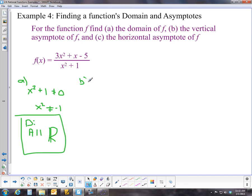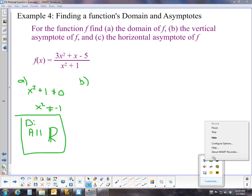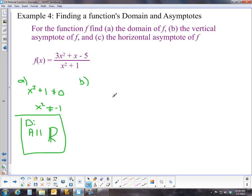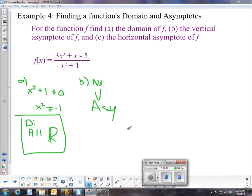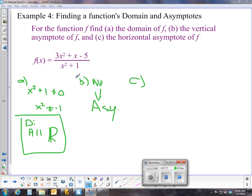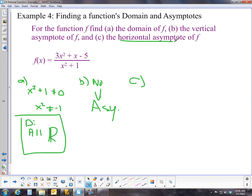For part B, the vertical asymptote is where the denominator is zero. Since x² + 1 is never zero, there is no vertical asymptote. For part C, the horizontal asymptote: since the numerator and denominator have the same degree, we take the ratio of leading coefficients, giving y = 3.